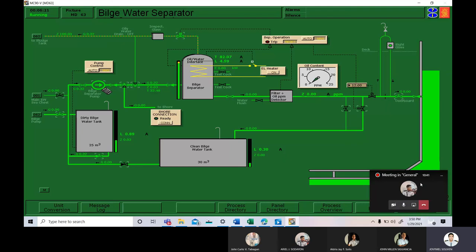All of the ships, all the vessels circling the whole world, have oily water separator. So our starting procedure is already done. Let's now proceed to the monitoring.